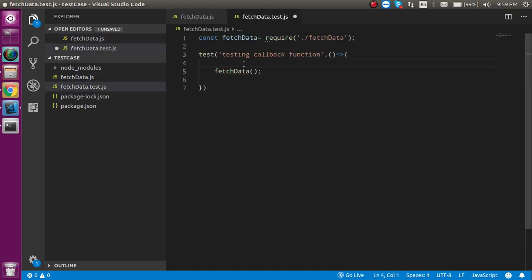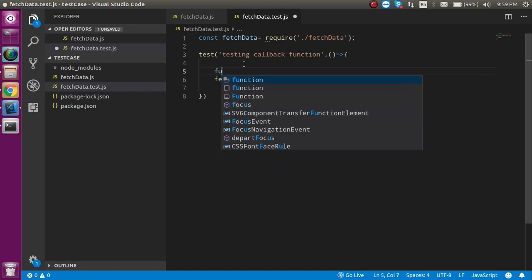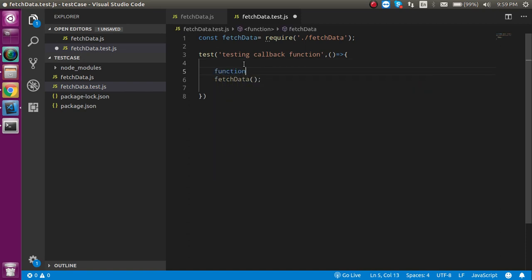We also have to make it. Just write here function, and write a function name, let's say callback, or whatever you want to make, it's totally up to you.